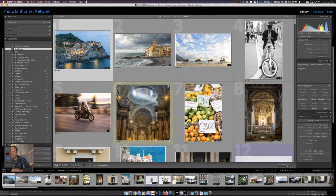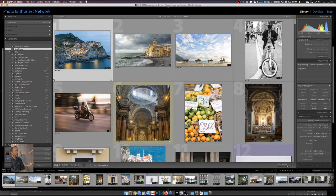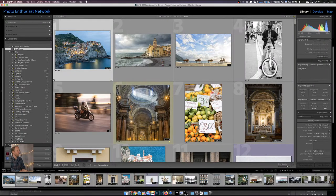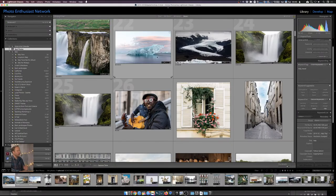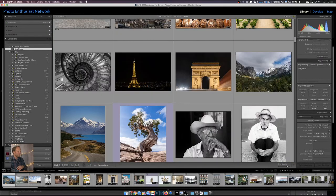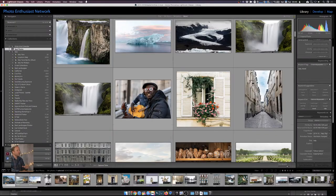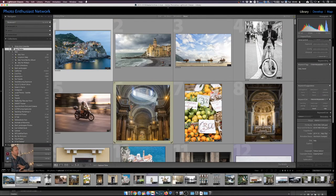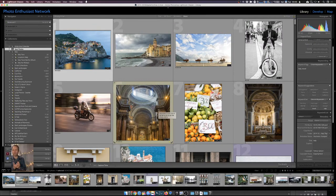Here's the power of collections: these best photos haven't been taken from where they are — they still exist in their different locations, the Italy 2014 folder, Iceland 2015, Paris, Cuba. Those pictures exist in their own folders, but a collection virtually brings them together based on either your desire or some kind of criteria. In this case the criteria was: do I like this picture, does it represent this location as I put together a website?